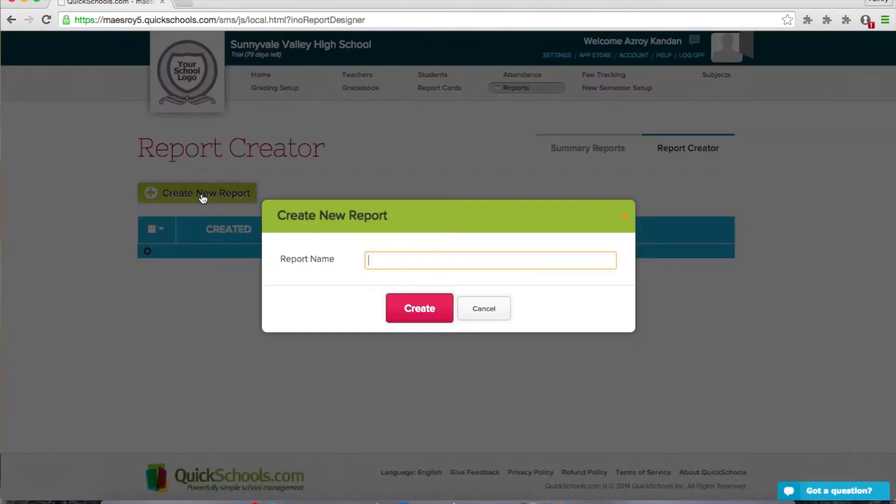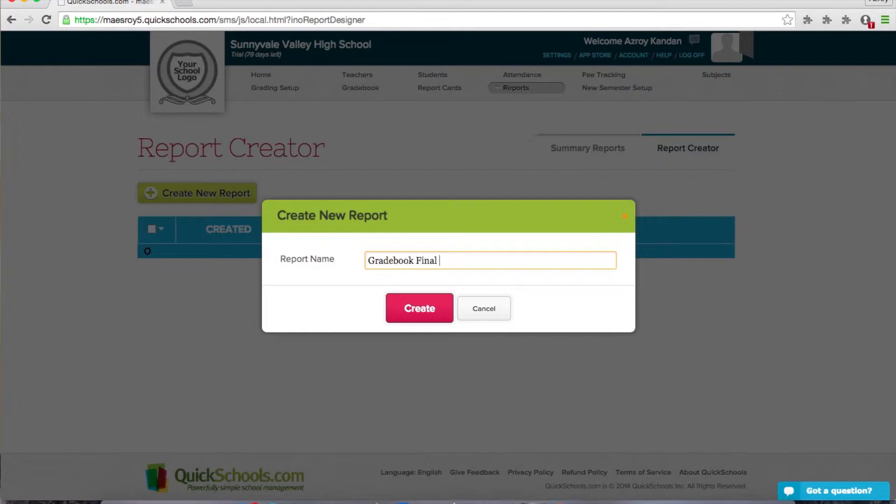So let's create a new report. I'm going to create a report for the gradebook entries. Let's say gradebook final grades as an example.